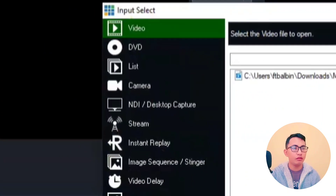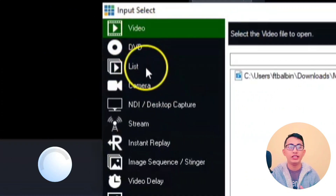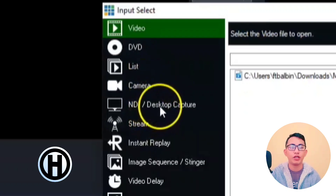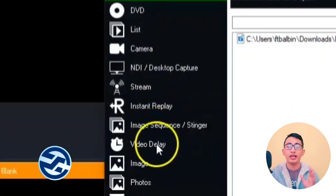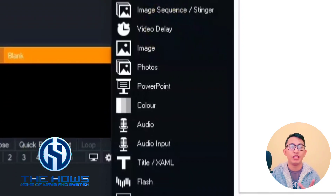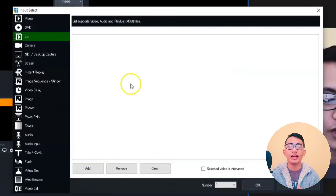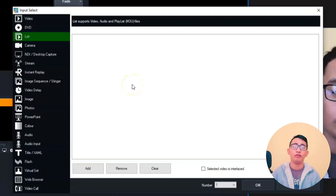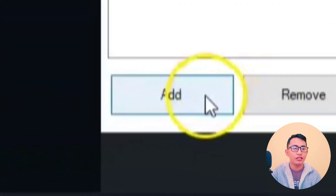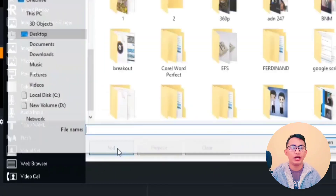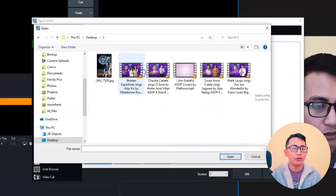You can choose from the available sources: video, DVD, list, camera, desktop capture, image sequence, and so on. This time, we are going to try the list. With the list option, you can add a list of videos or audio files. Just click the Add button and select from your folder.